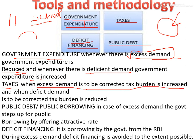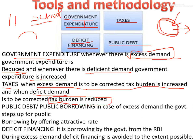The next tool is taxes. When excess demand needs to be corrected, the tax burden is increased — more money in the economy means more taxation. Opposite to excess demand, we have deficient demand — where demand in the market is less. So to correct deficient demand, tax burden is reduced and tax rates will be reduced.